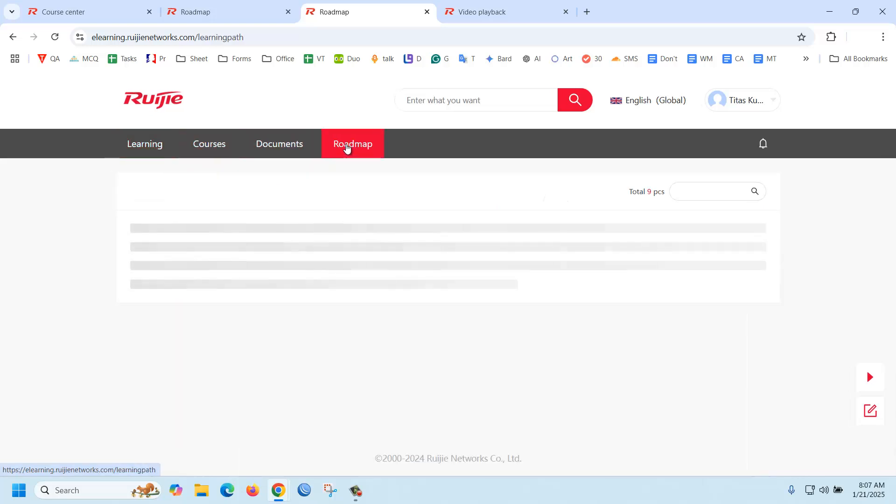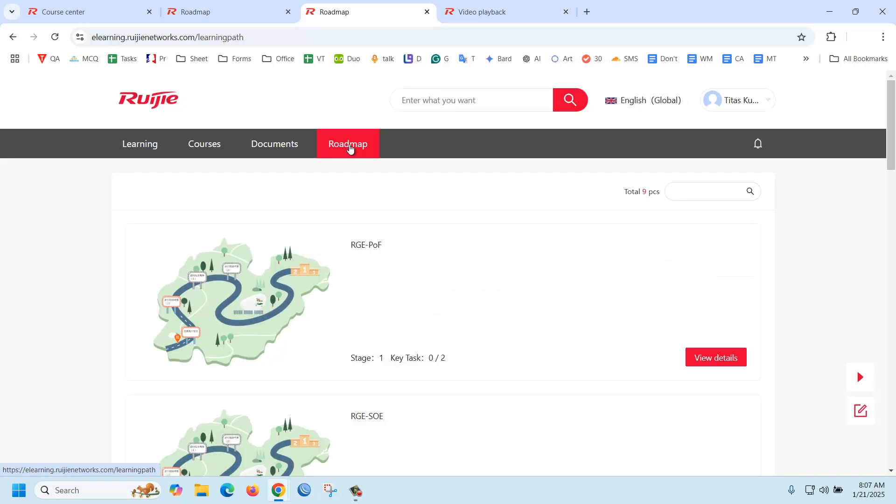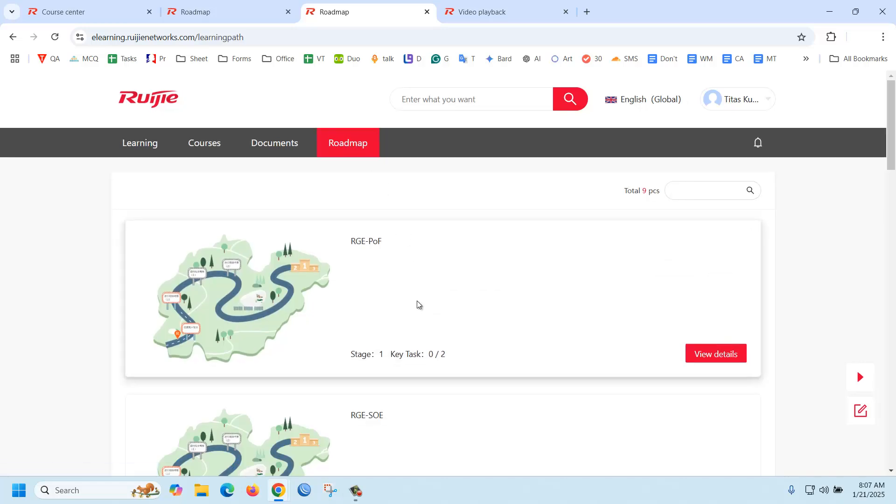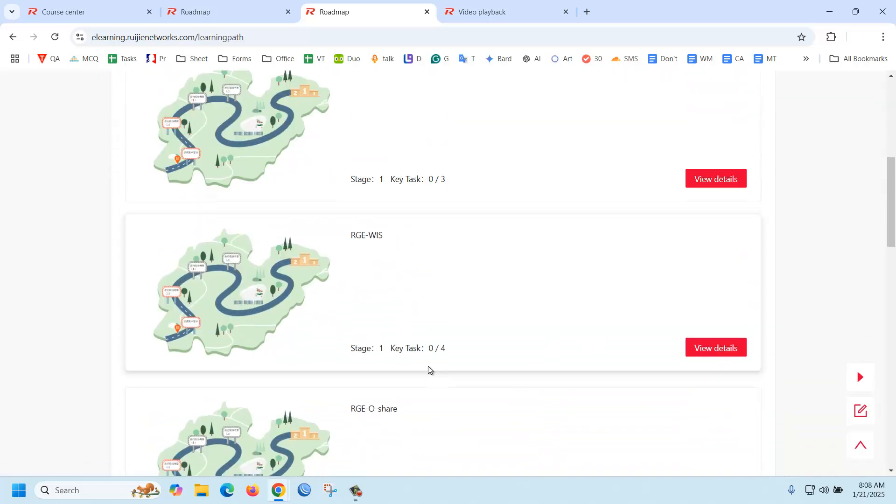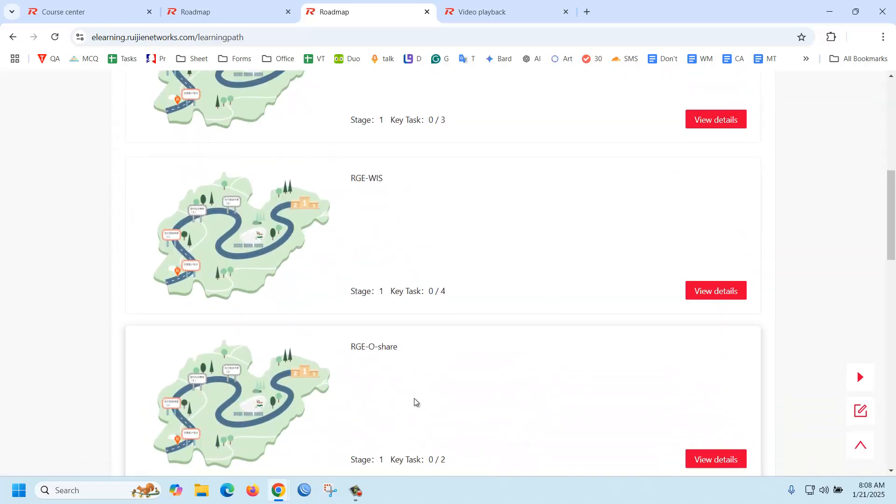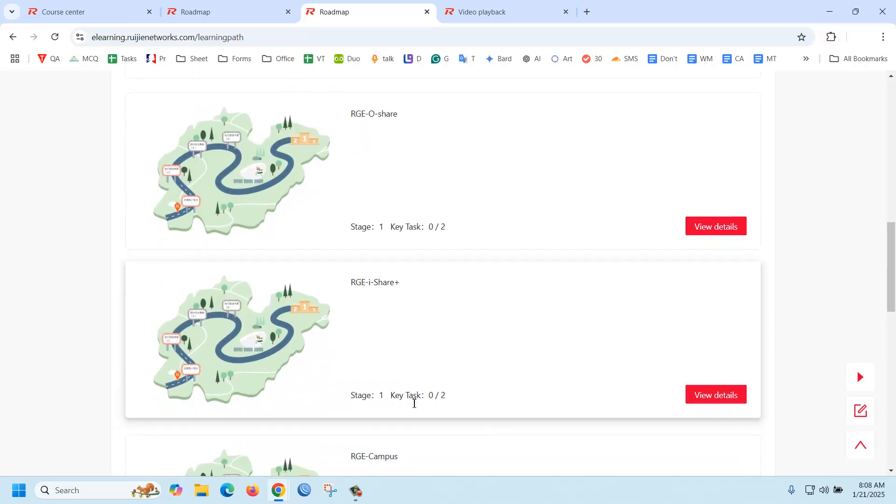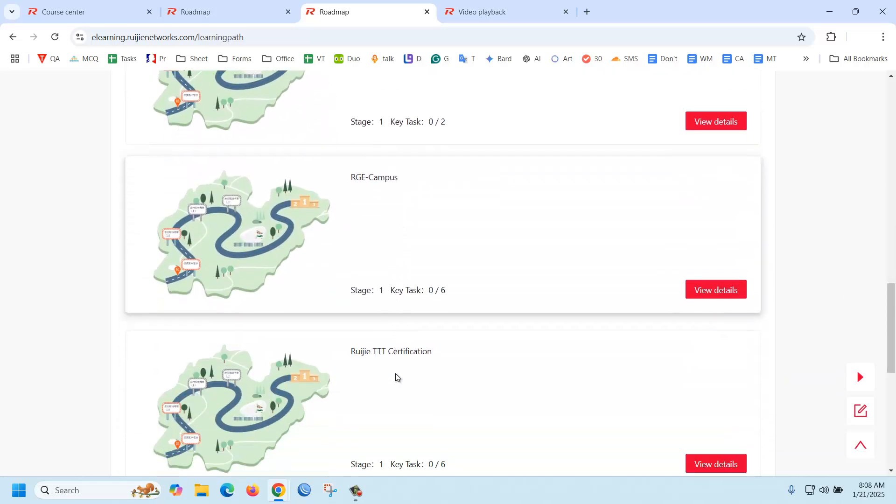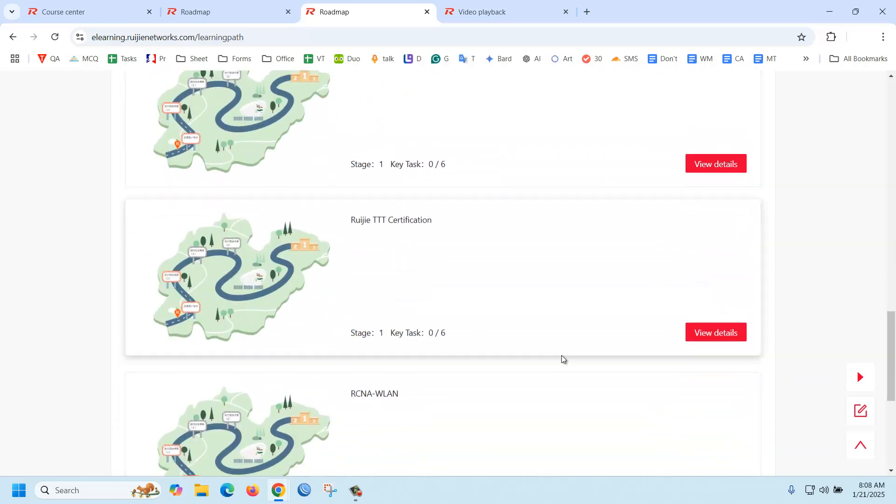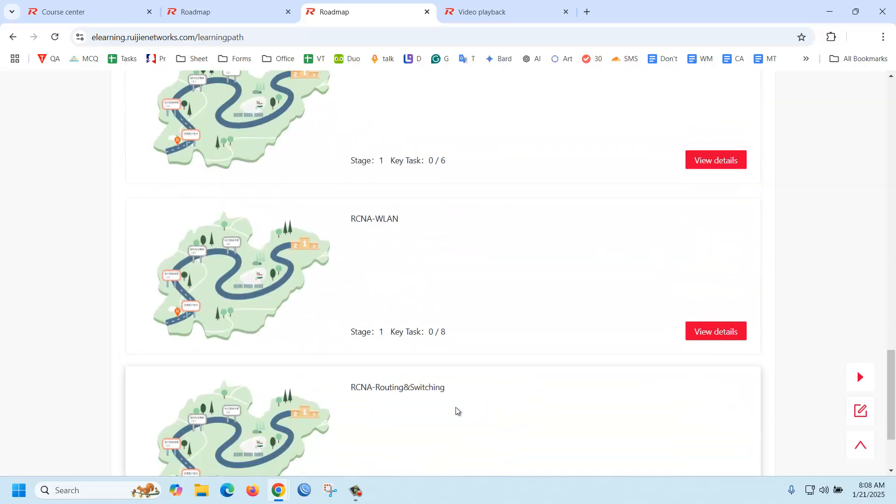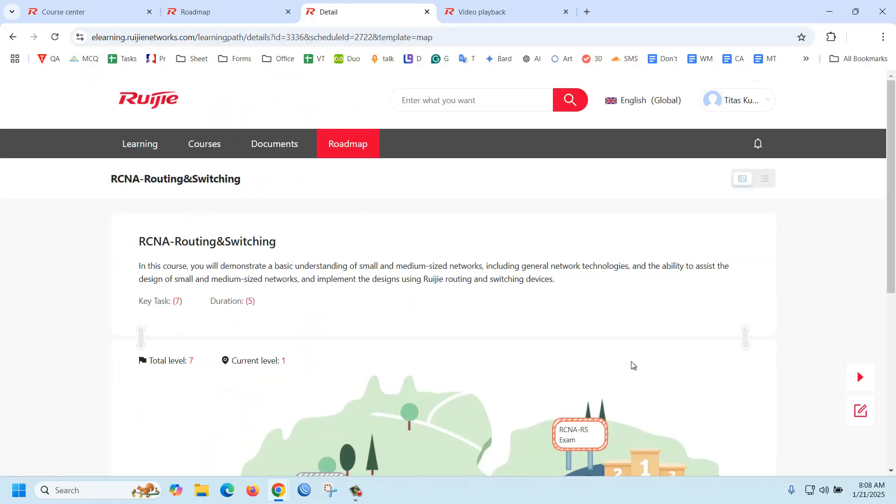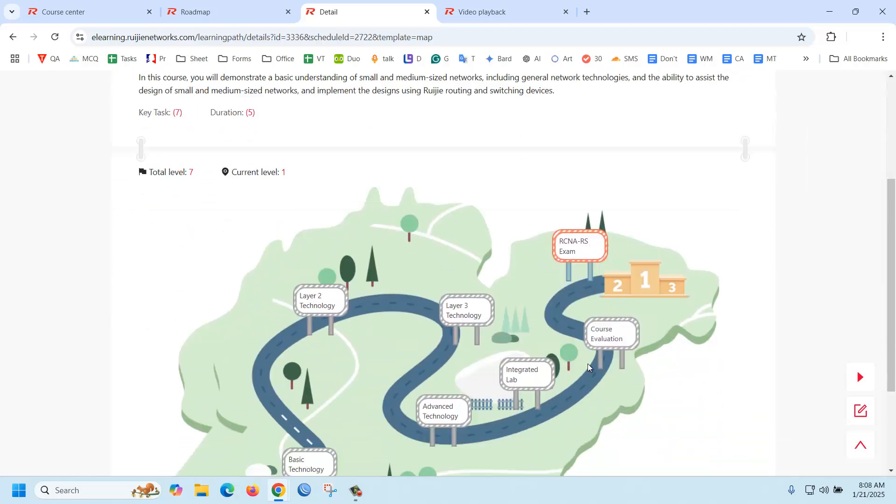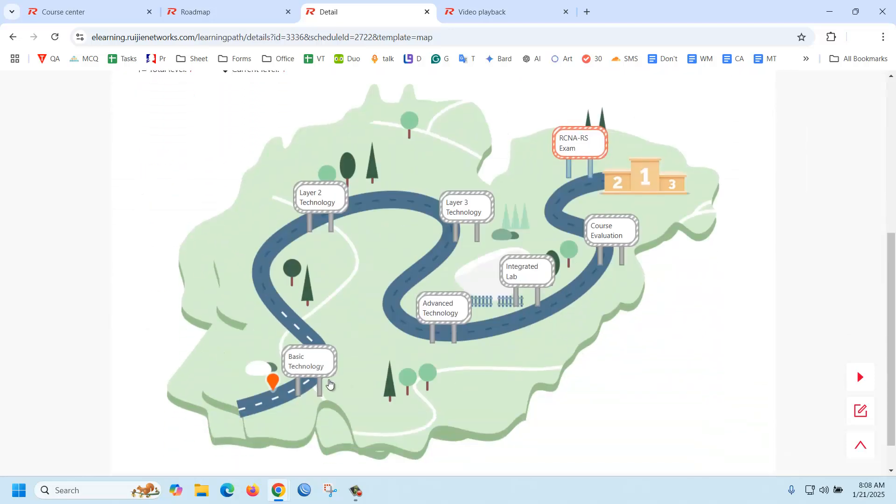If you go to the roadmap, you can see there are several course roadmaps. For example, if you want to go to the RCNA Routing and Switching course, just click view details. Then you can see this is the path.